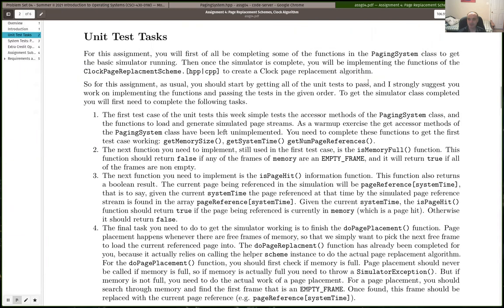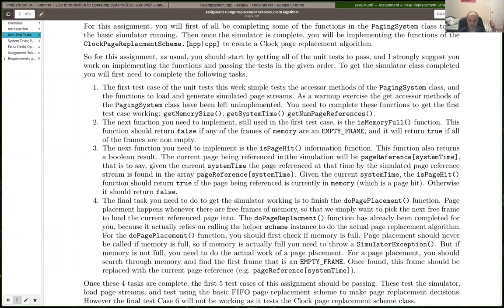The general paging algorithm is: time moves forward, and at each time step there's a reference to data on a new page. Your first question is always: is that a hit or a miss? It's a hit if the data being referenced on a particular page is already loaded into a physical frame in memory. If it's a hit, you don't have to do anything. If it's not a page hit — that's a miss — you have to make a page placement or page replacement decision.